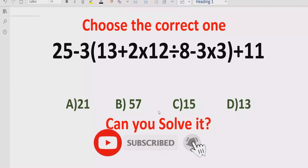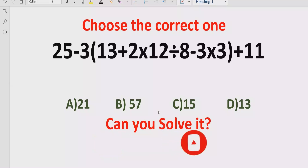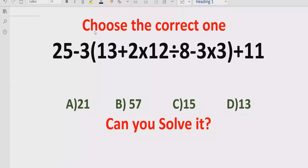Let's see after solving it which answer is correct. Before starting the video please like and subscribe my channel and share with others so they can learn these type of quizzes from my channel.